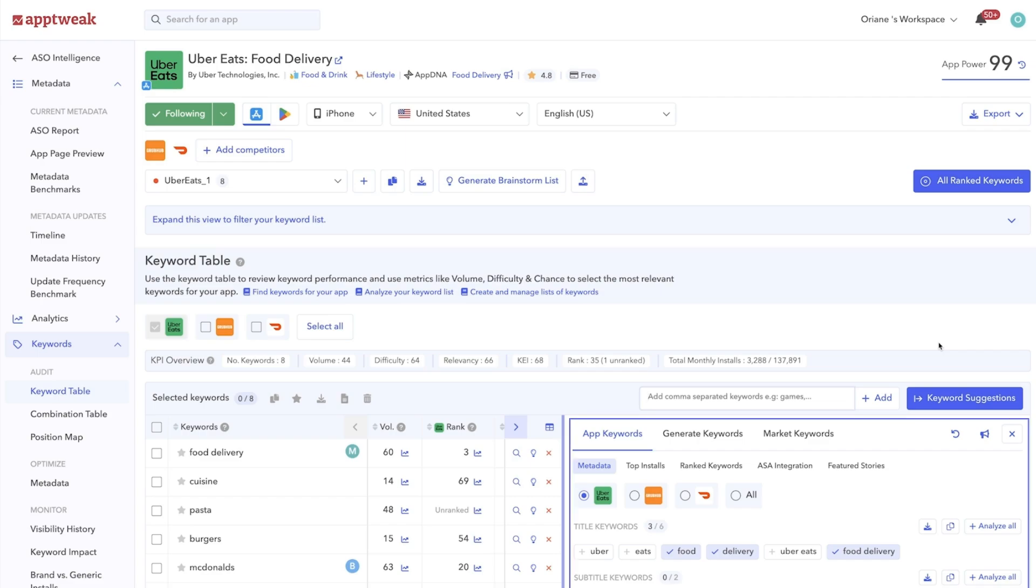You'll also find our valuable set of keyword suggestion tools that will help you build a keyword list with better ideas and stronger keywords.